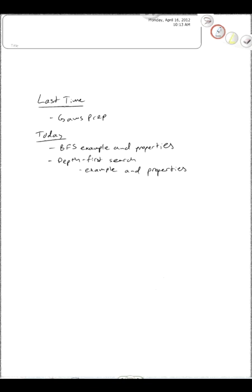Hello everyone, welcome back to networks class. Last time we looked at the GAMS prep homework assignment, which was our first time solving a networks problem using a computer. The plan for today is to go back to where we were in the middle of last week, where we were looking at graph search algorithms, and we had just started looking at breadth-first search.